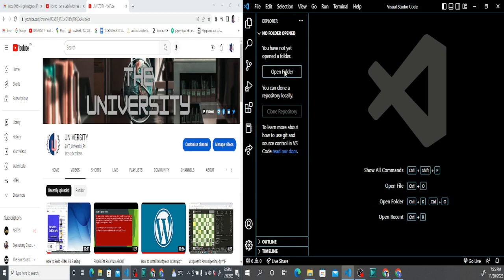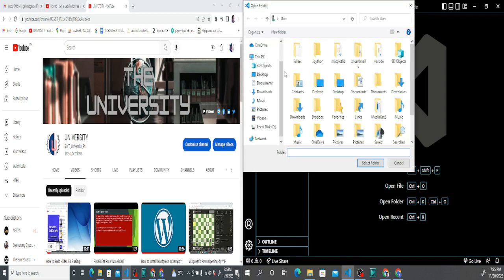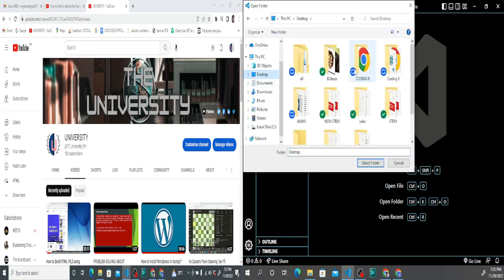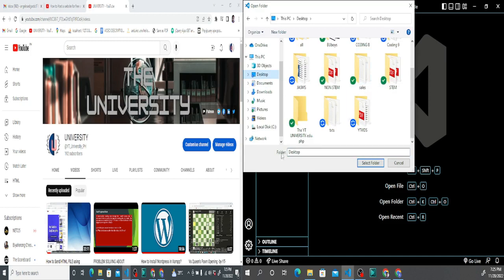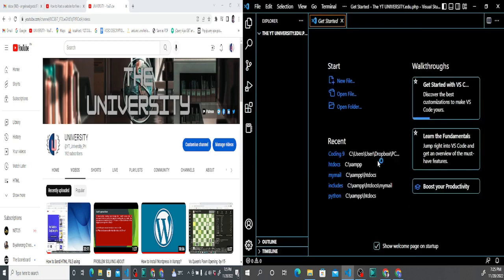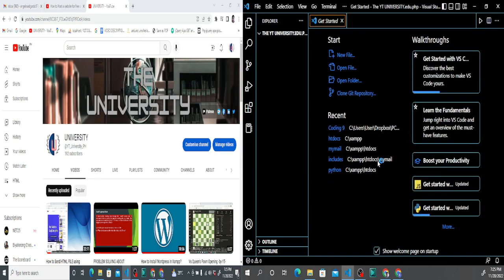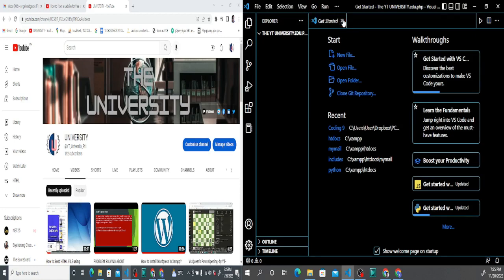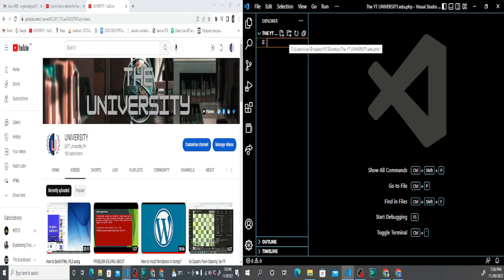Right now we're going to open up a folder — the ytuniversity.edu.ph folder which is on my desktop. You just have to click this one and select folder. Having a text editor like Visual Studio Code is an advantage here. You can just click this and it will create a blank file. We can name it index.html — this is our home page.